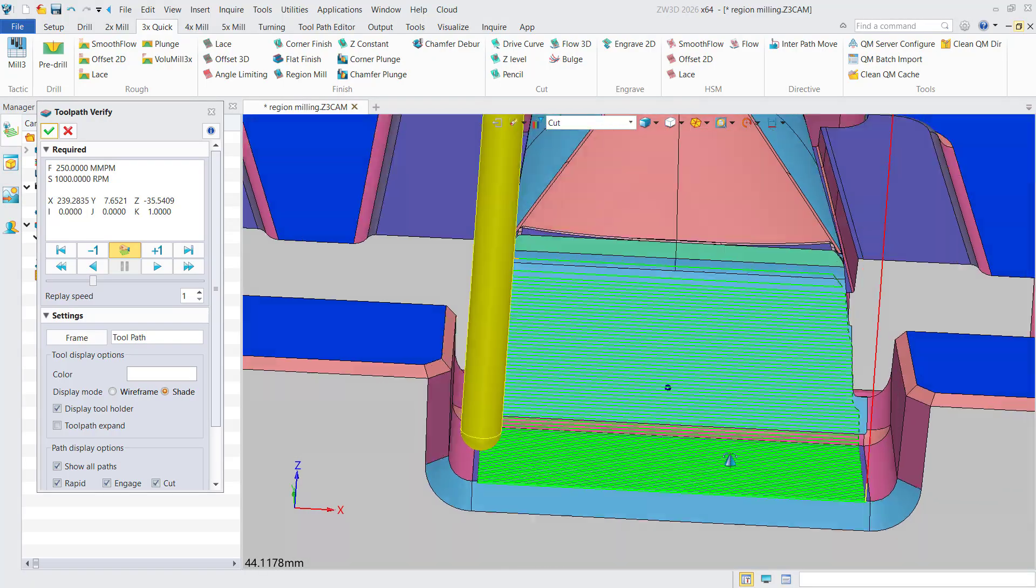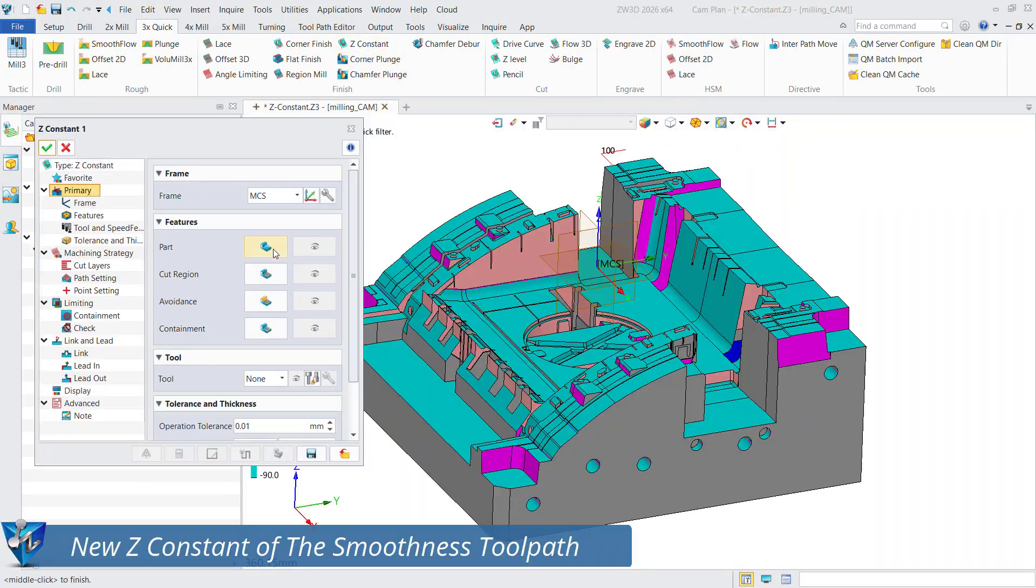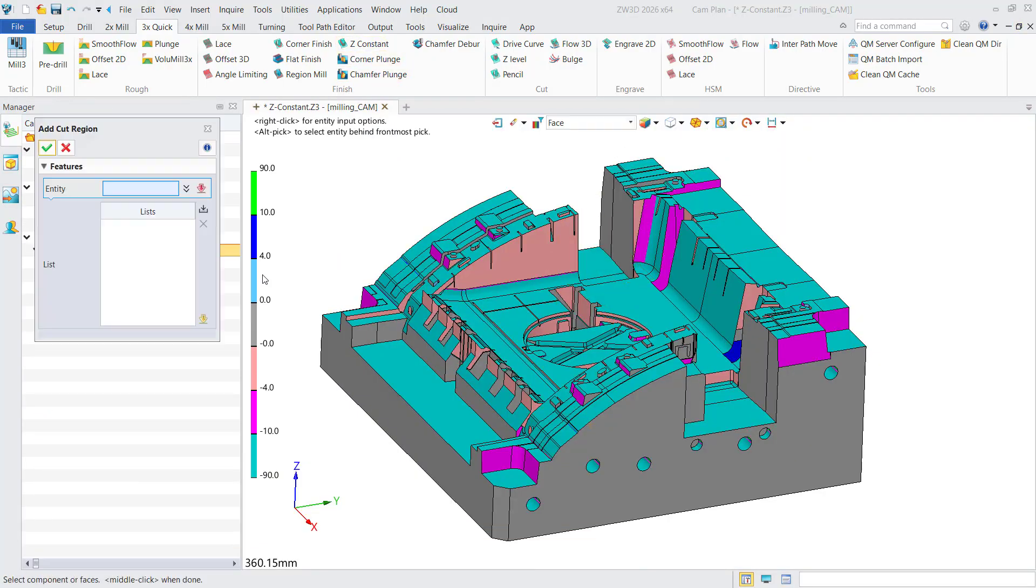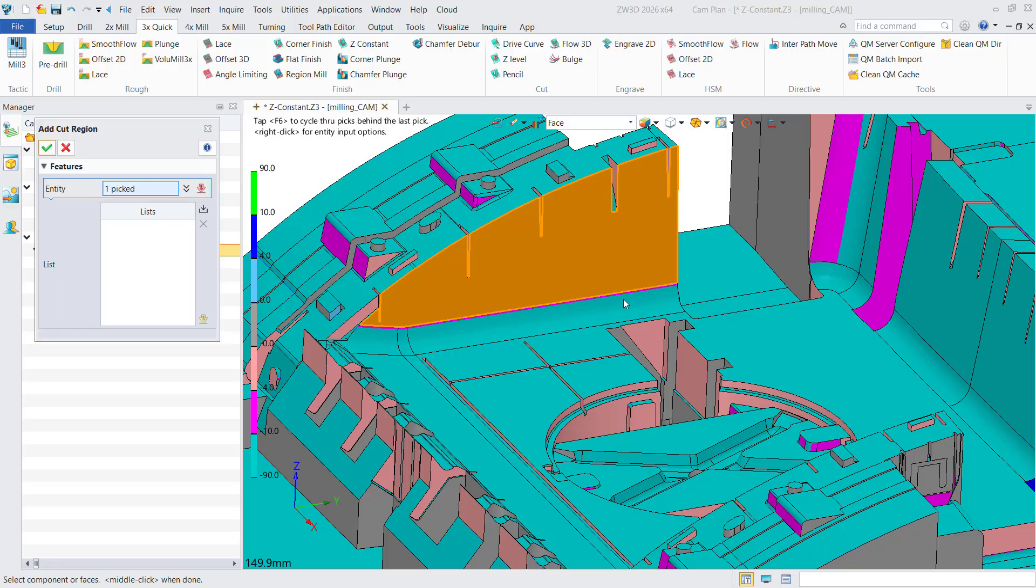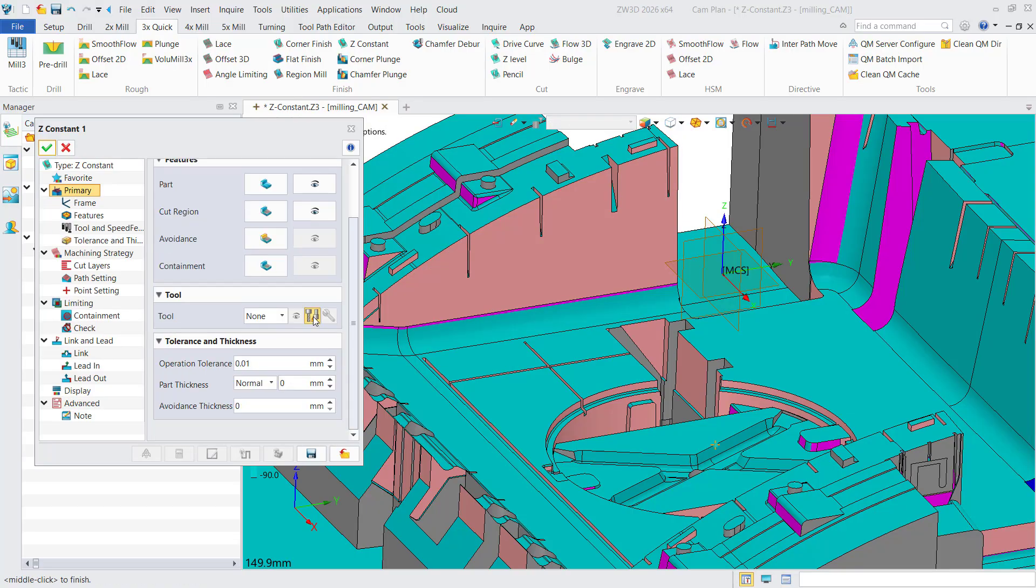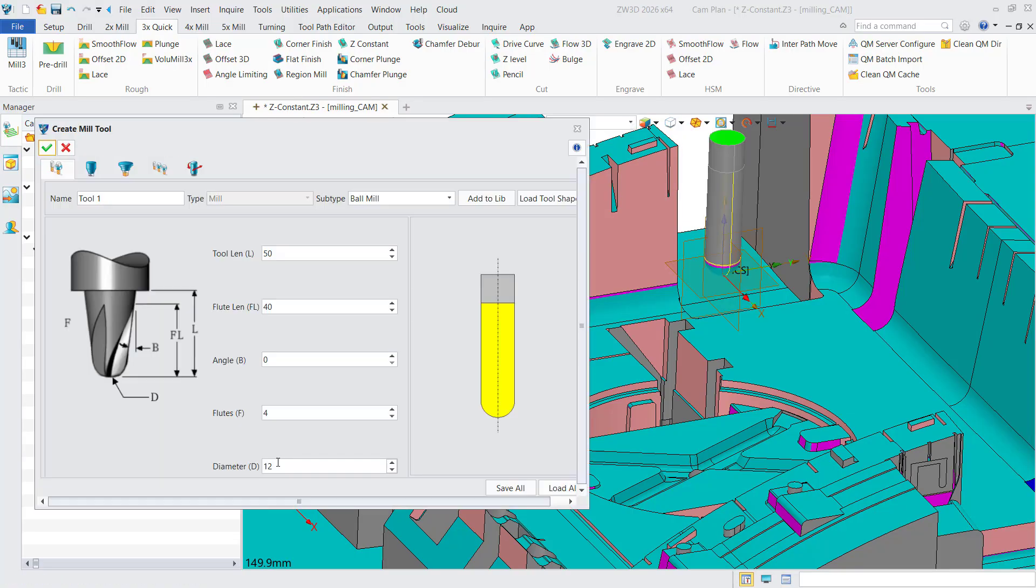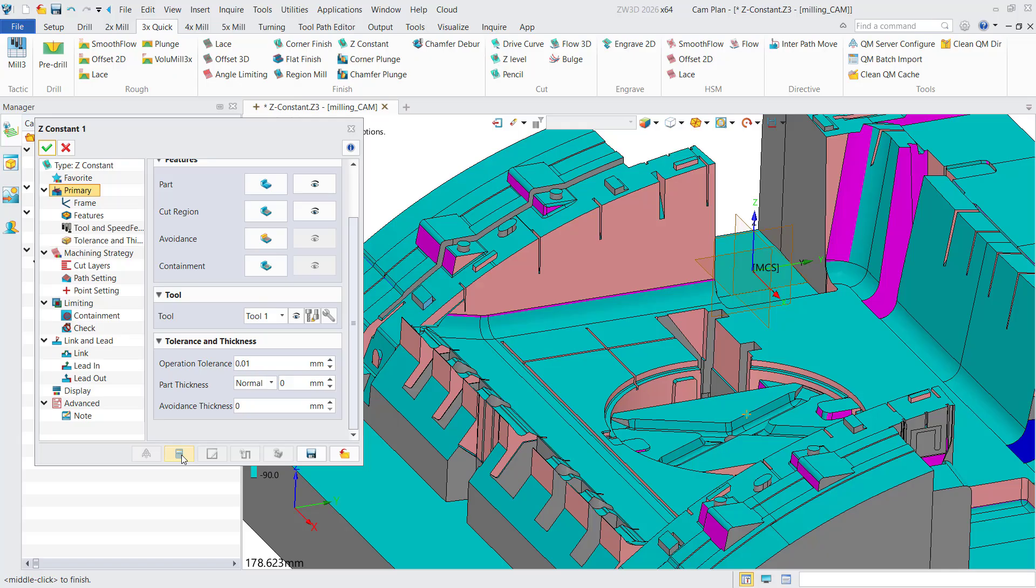Similarly, the Z Constant operation follows the new workflow. You can select the frame, the part, and the face as the cut region, and then select the tool to generate the toolpath.